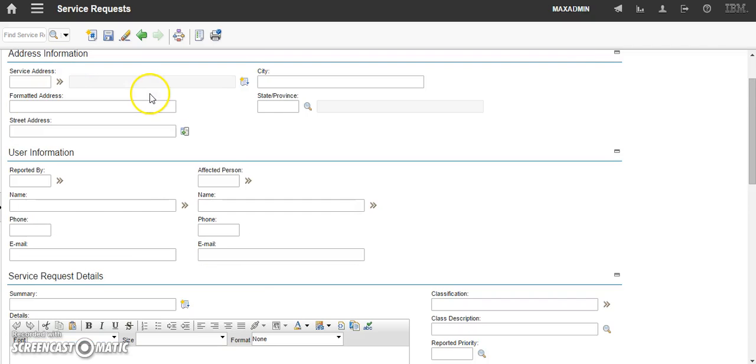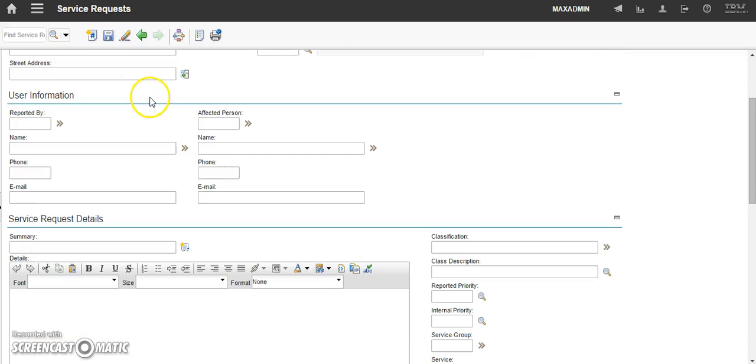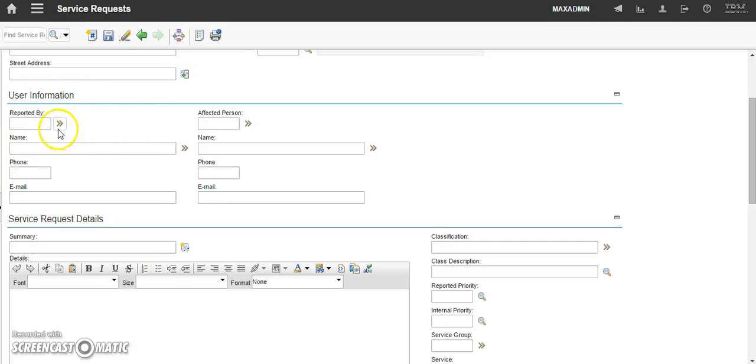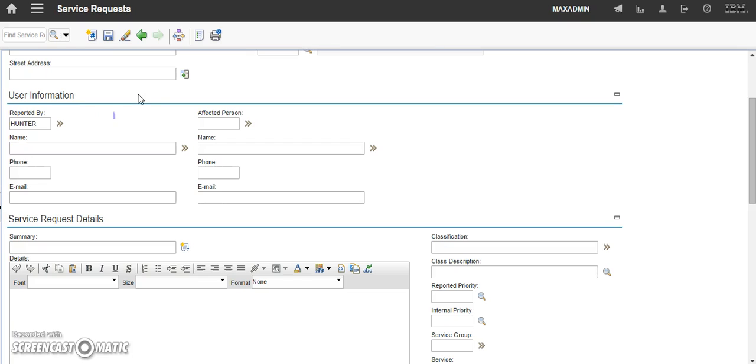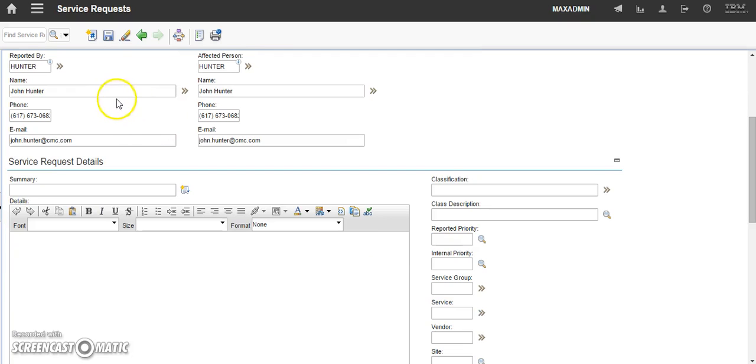Let's scroll down a little bit and see this field. User information. We need to tell who reported this incident. So, we are going to use Hunter and simply navigate away from that and watch the information autofill.